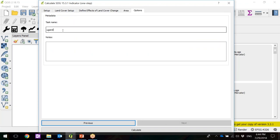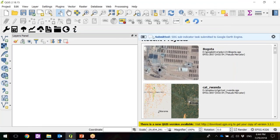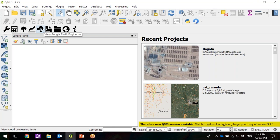Click Next. Here we're going to give it a name — Uganda Subindicators 2001 through 2015. This is a reference for you, so the name should be descriptive because we're going to submit a task and the task is going to run in Google Earth Engine. It's going to take a few minutes and then you'll need to download it. If you don't give a descriptive name and start running several analyses, it's going to get messy. Now we click Calculate. You need to be connected to the internet — you'll see a blue bar saying the task was submitted to Google Earth Engine. Depending on the size of the area, it could take between five and ten minutes to run per country.